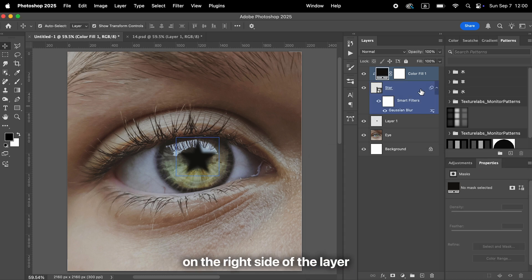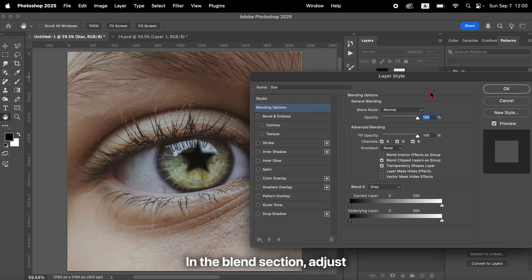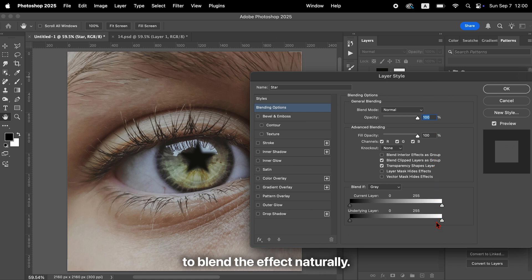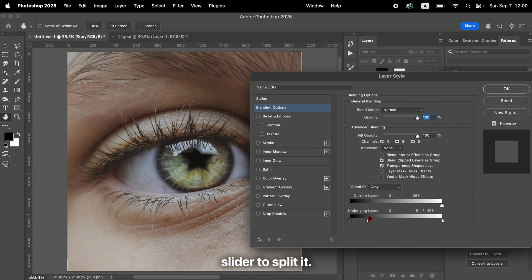Double-click on the right side of the layer to open the Layer Style panel. In the Blend If section, adjust the underlying layer sliders to blend the effect naturally. Hold down Alt or Option while dragging the right slider to split it. This gives you a smoother transition.